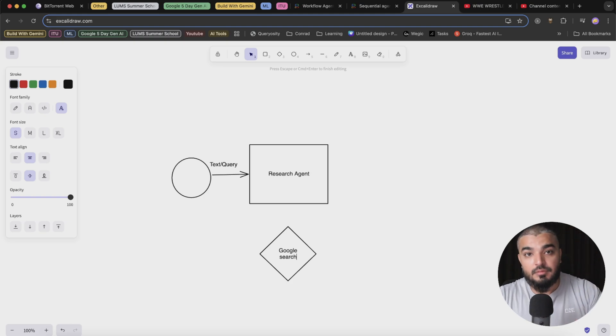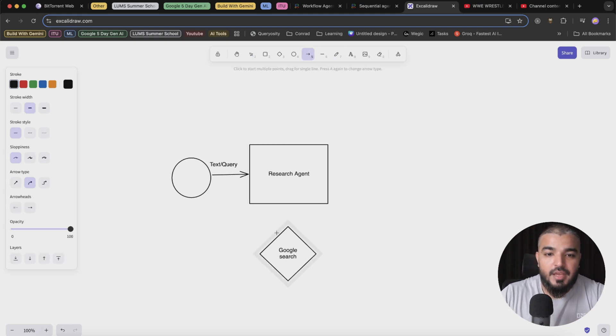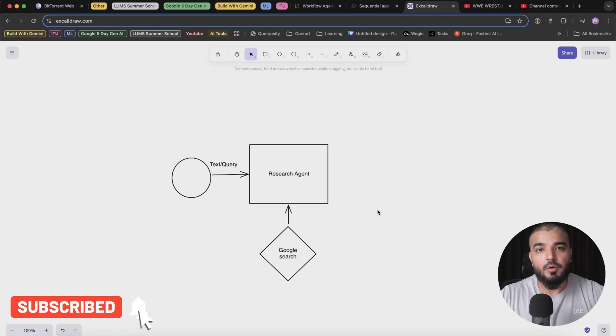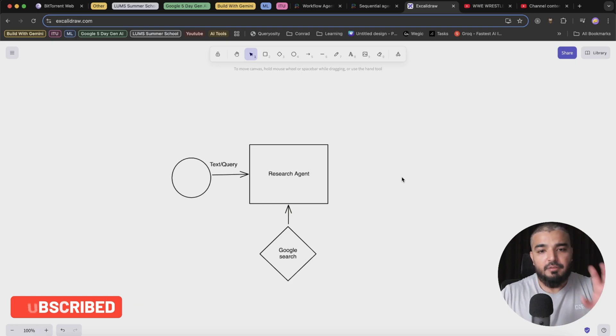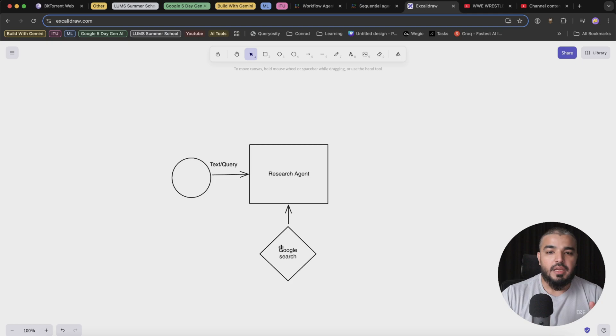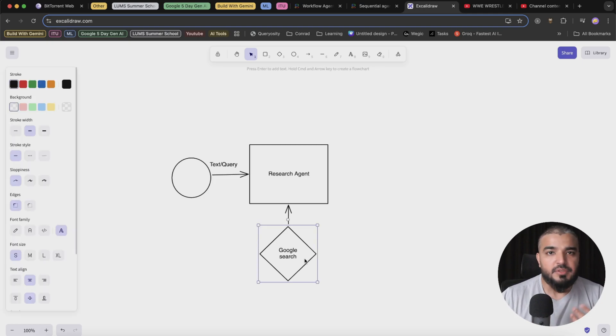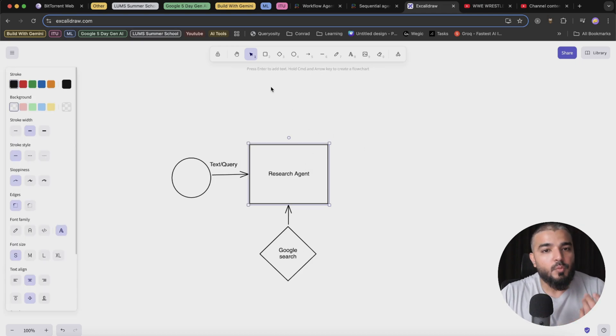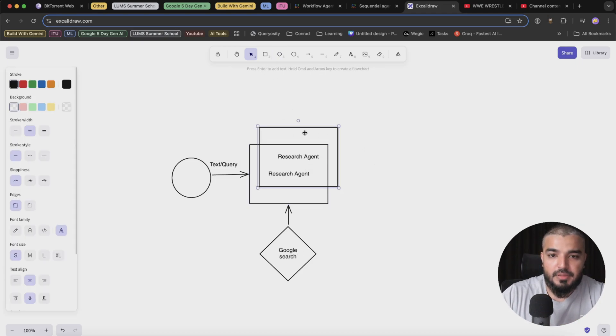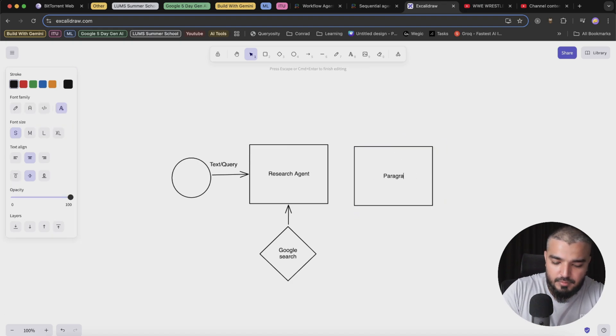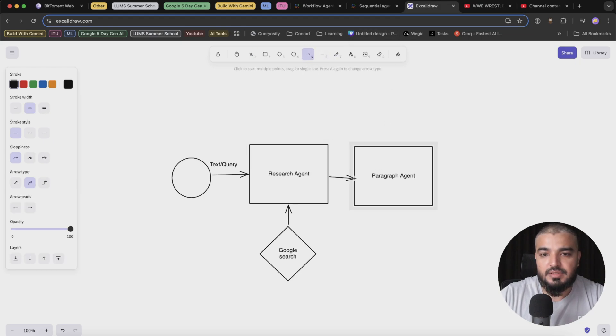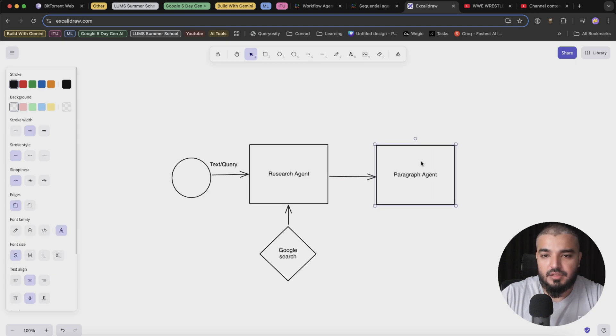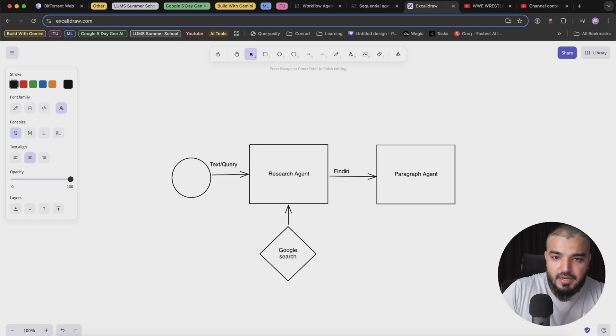You can do that in Google's ADK since they have their own search. It's available as a built-in tool within Google's ADK. Whenever this query arrives within the research agent, it makes a call to Google search and extracts some details from the web and gives back to the research agent. Next, I want to place another agent, and I'm just going to call it Paragraph Agent. This agent takes all the findings from the research agent.